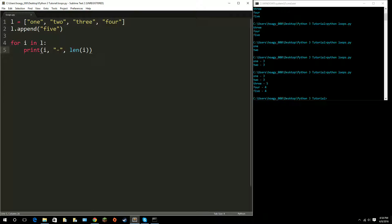That is basically looping through lists. The for loop stops when it gets through all the items inside the list. But you don't have to loop through a list — let's look at another for loop using range. We do 'for x in range' — range lets you specify how many numbers to loop through.